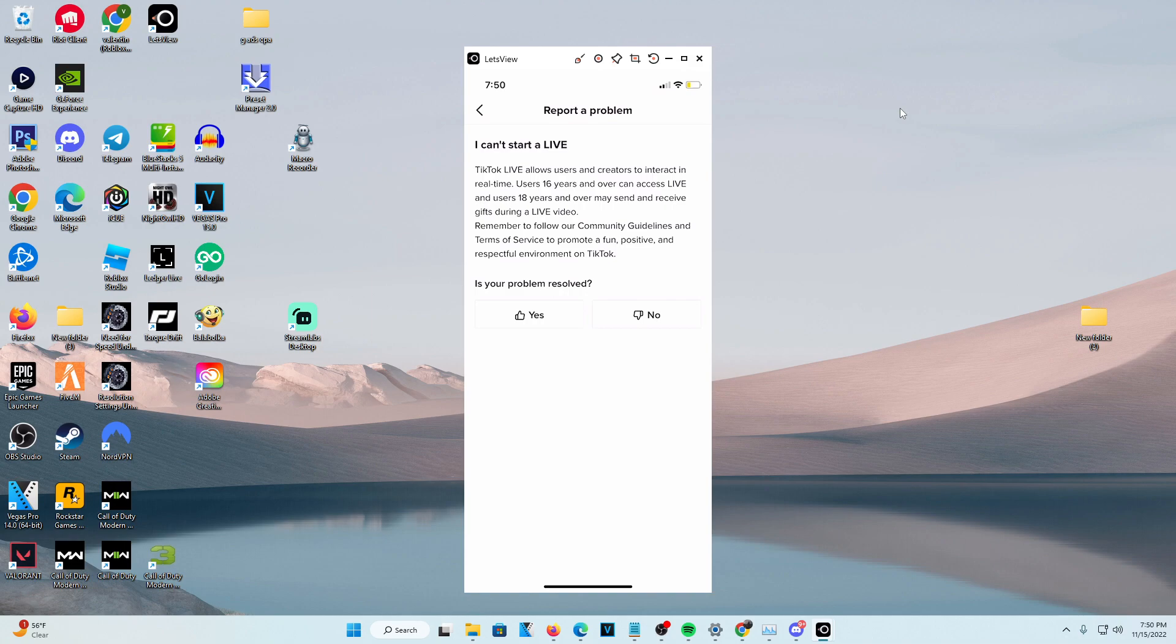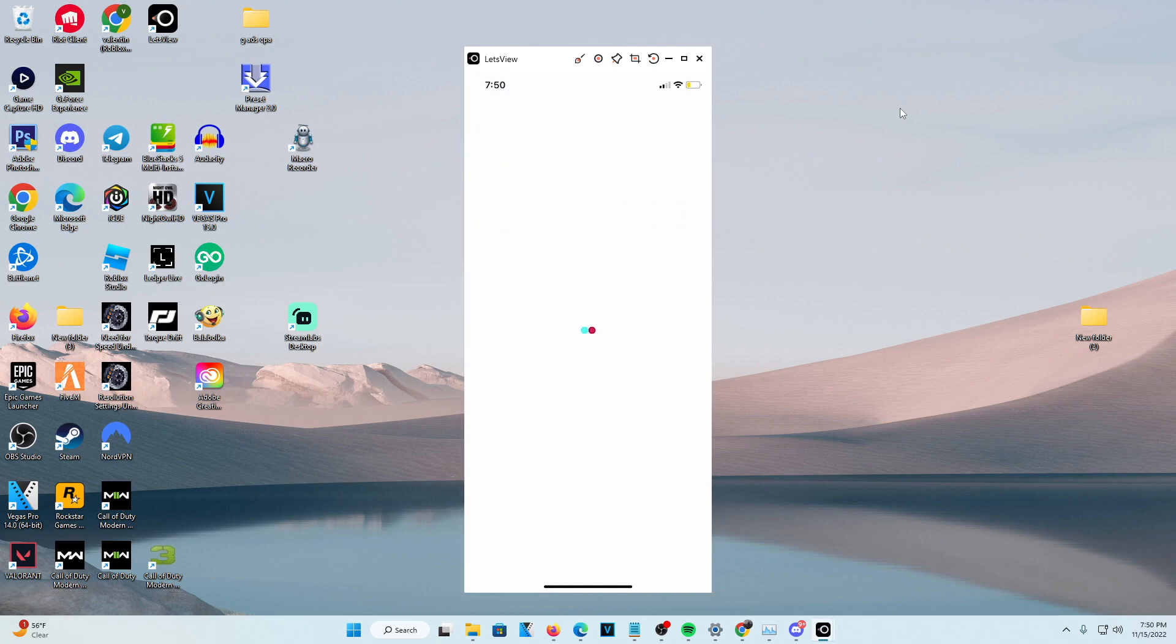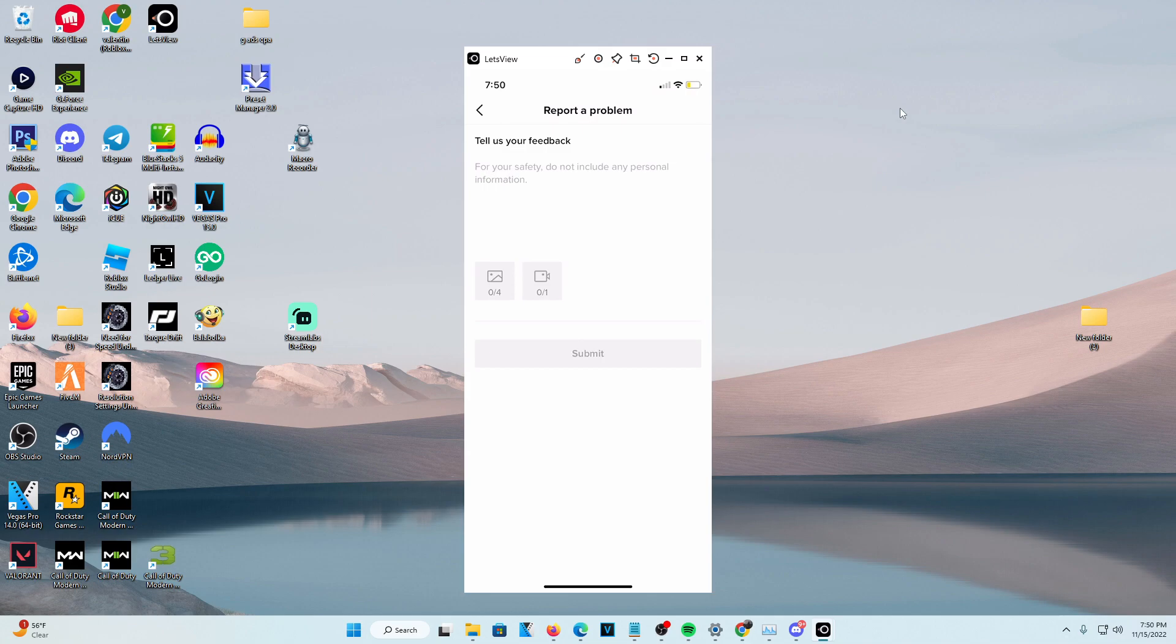Go ahead and press no on is your problem resolved. It's going to give you an option need more help. Go ahead and press that, and then you're going to want to take a picture of the missing live icon.